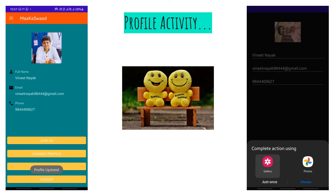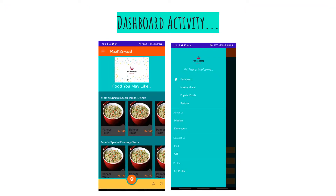Our ultimate agenda is to help thousands of mothers prepare food and earn income. If they are planning to join us, they can click the 'Join Us' button and register. If a user wants to log out and sign in using another account, they can click 'Log Out.' In the navigation bar, there are different tabs, and clicking each one directs the user to different activities — for example, Makakana, popular food, or recipes.